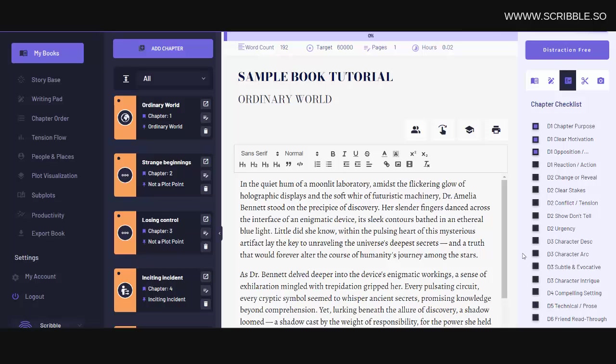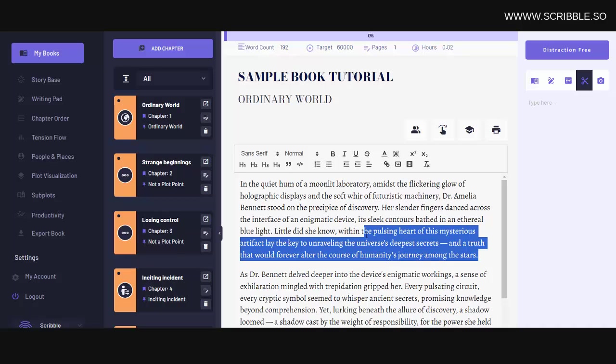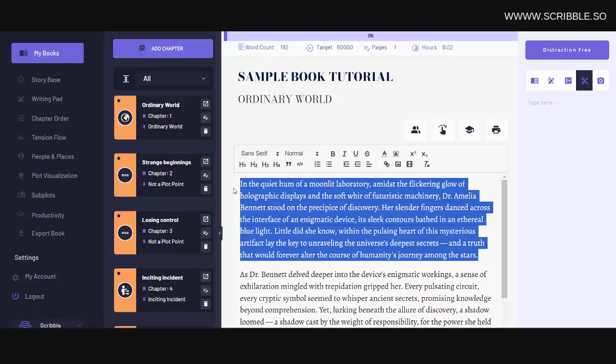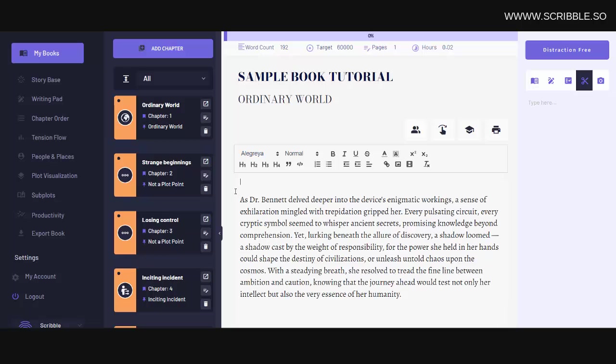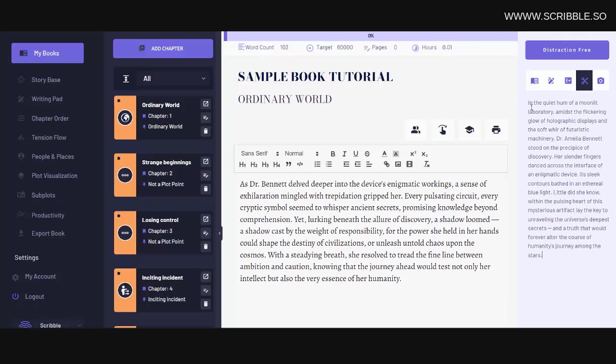we have our cut notes section. Now this is where you can temporarily cut and paste a section from your chapter that you're not really sure what to do with. So rather than just deleting it from your chapter altogether, you can cut it and then paste it here and then revisit it later on.